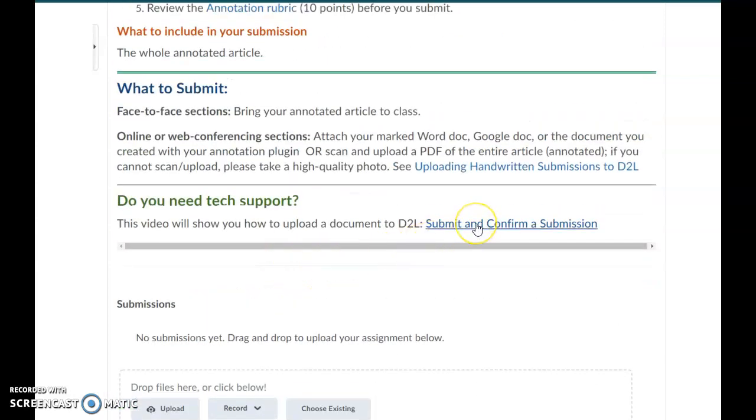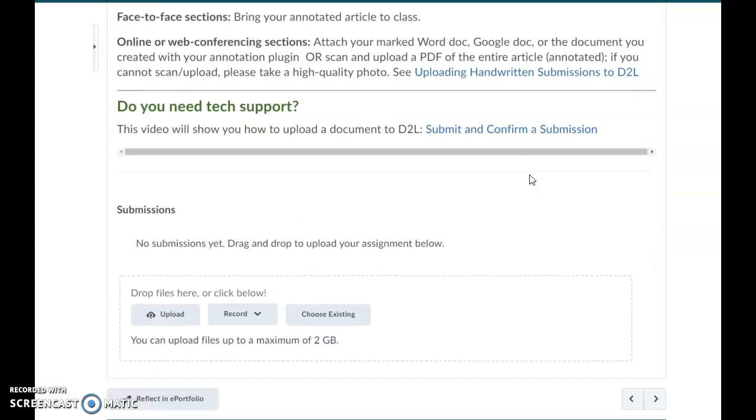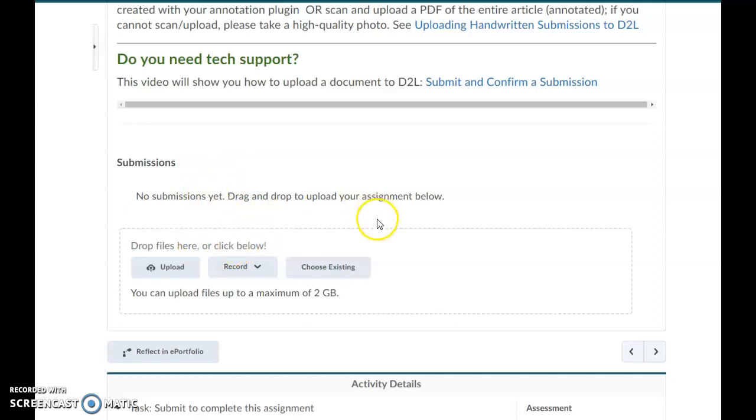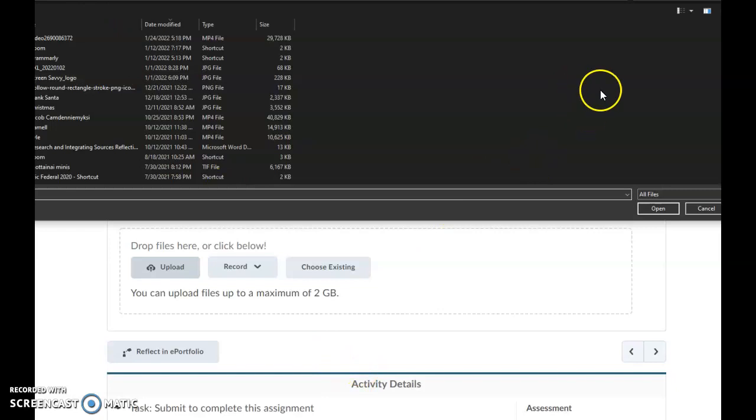If you have trouble submitting and confirming submissions, there is a video available here that you can watch and there's also instructions about uploading handwritten submissions. But if you want to submit something like you do an email attachment like you have been doing previously, you do have to click on the assignment to bring it up and then you would just upload it from your computer. Or you could just drag it in.